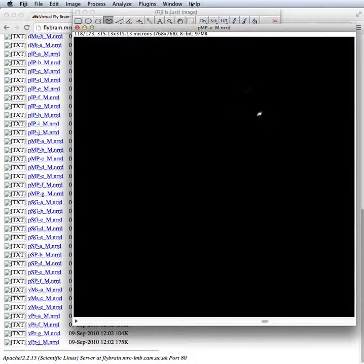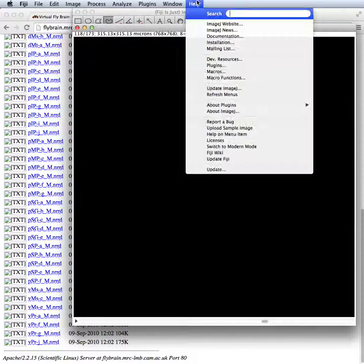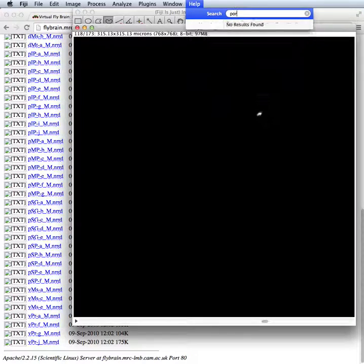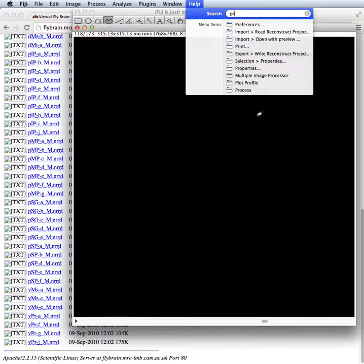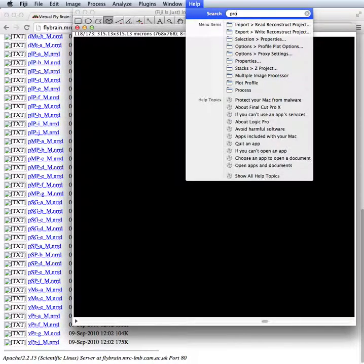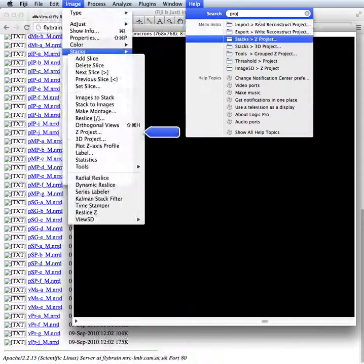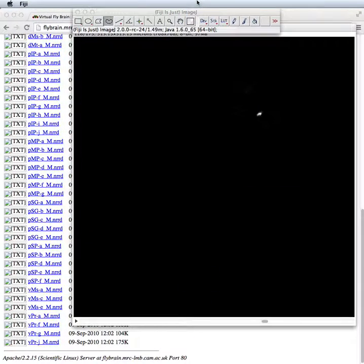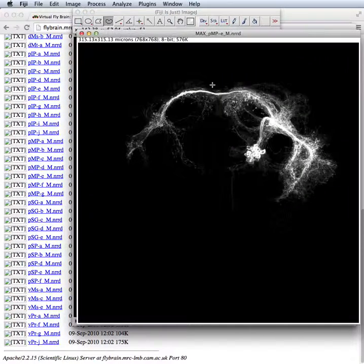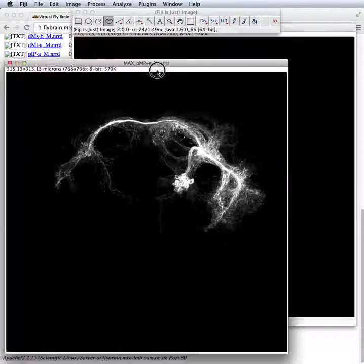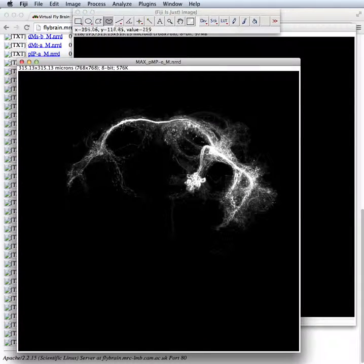Perhaps the easiest thing to get an overview is just to do a projection. Let's make a Z projection. Alright, so this is what the neurons look like.